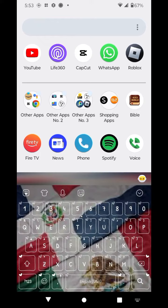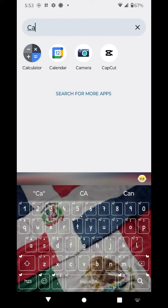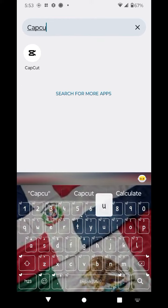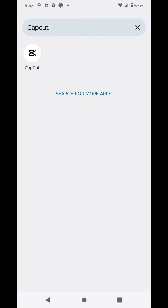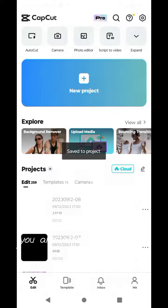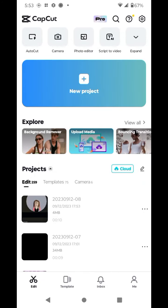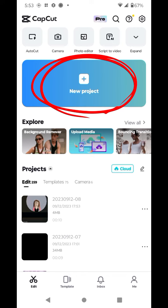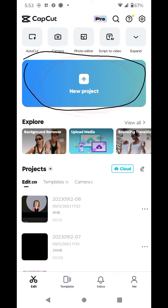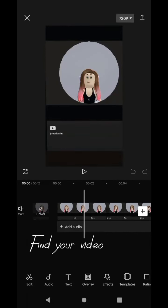Open CapCut. Get your video that you are about to post. Click this. Find your video.